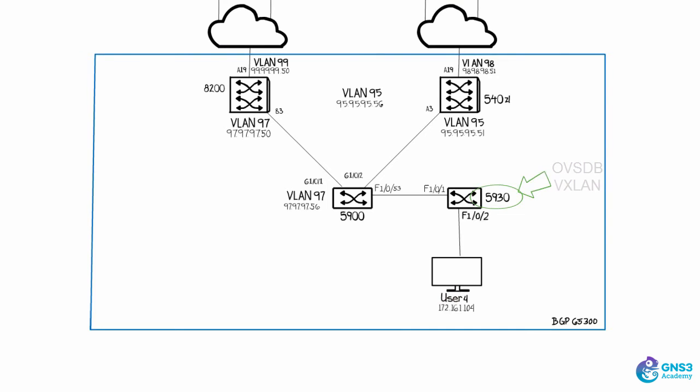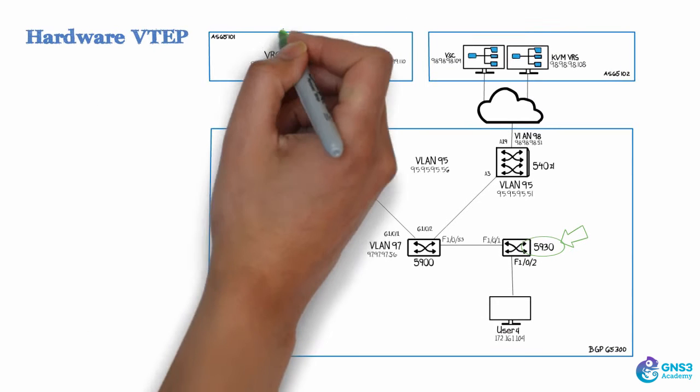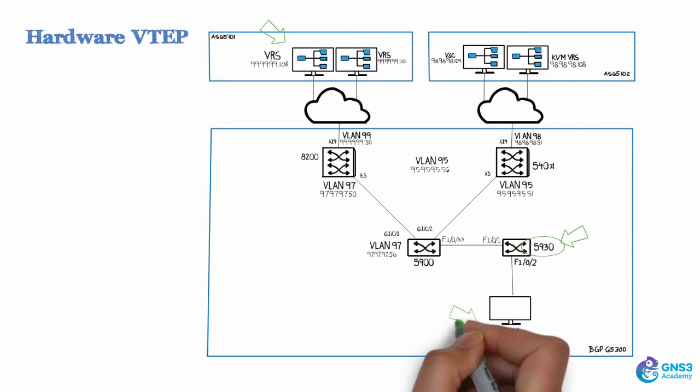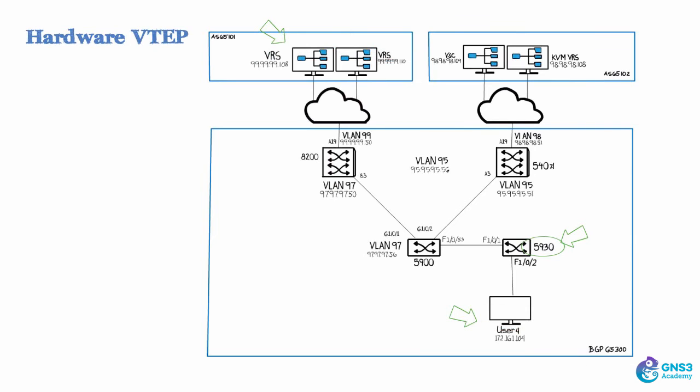This would allow us to send traffic from a virtual machine in the overlay network to a physical machine or bare metal PC connected to a physical switch. And I'll demonstrate that as well.